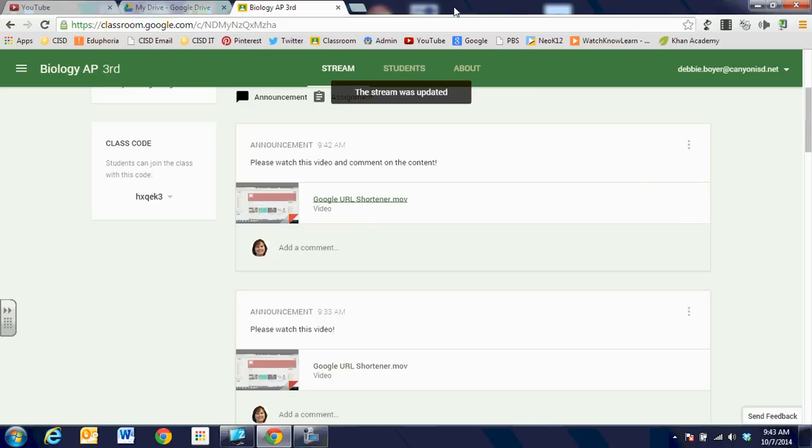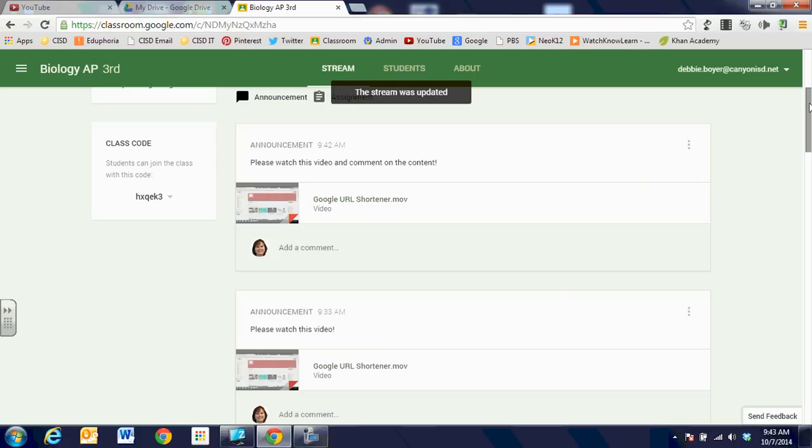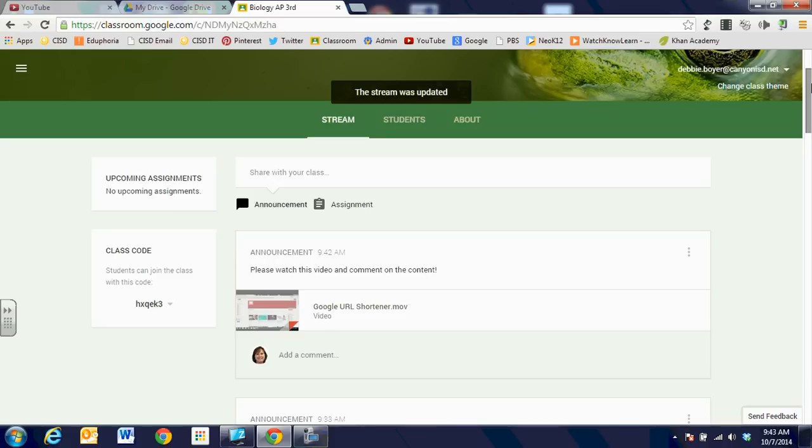Sometimes if you try to attach a video that is not fully processed, the students will get a message that says whoops, this video can't be viewed. And that's because it hasn't finished processing. There will be something along that line with the message. And you'll know that when you look back at Google Drive or wherever you've tried to upload the file, it's not fully processed.